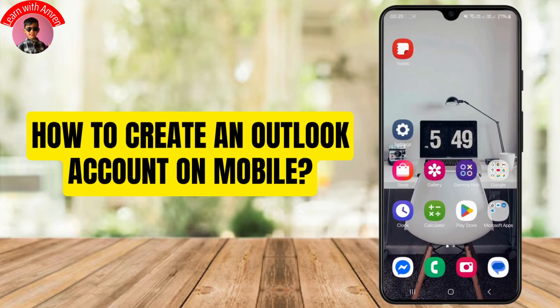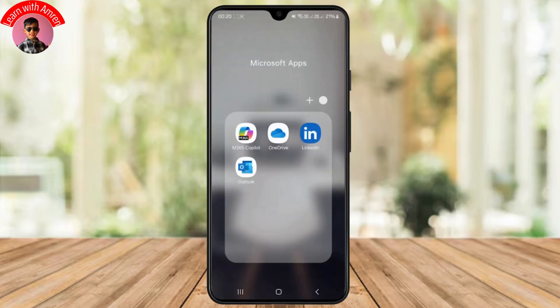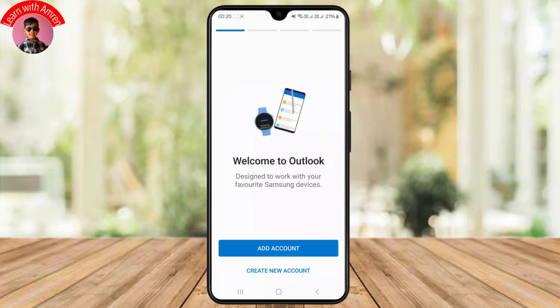How to create an Outlook account on mobile. Hello guys, welcome back to my YouTube channel. In this quick tutorial, I'll be showing you how you can easily create an Outlook account on mobile, so let's get started.